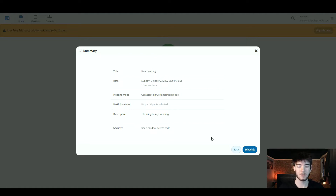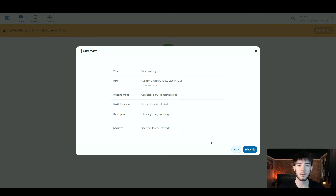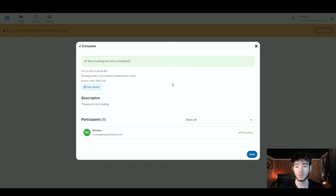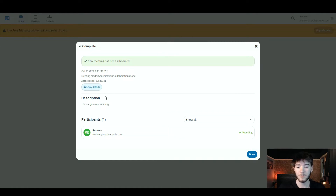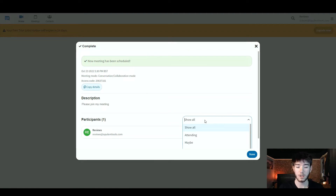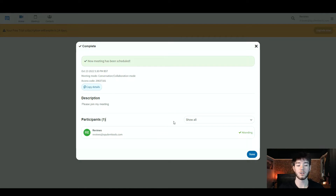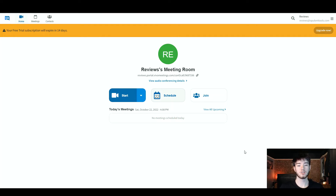Finally, once you've clicked next, you should be greeted with this final review page. You should have your title, date, meeting mode, participants, description, and any security settings. We're going to go ahead and click 'Schedule.' Once clicked, it should say 'New Meeting has been scheduled.' You can copy any details to share the meeting with anyone you want. To the right, you can see participants and filter by attending, maybe attending, or declined. Once you've done all that, click done and it takes you back to the main page.